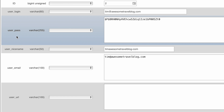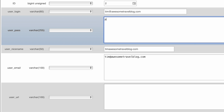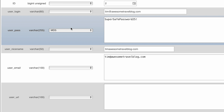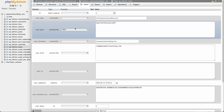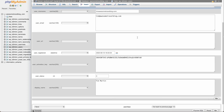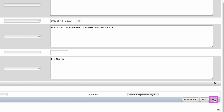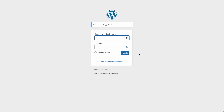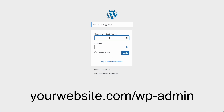Look for the field that says user password. Remove the existing information and type in your new password. This part is really important: over where it says var char, you want to select MD5. That's going to encrypt your password so the whole world can't see it — really important step, make sure you do that. Then at the bottom, click Go. The user password will now be encrypted — you can tell by the string of characters it's not showing the plain text password. Then go back to your website slash wp-admin and log in.